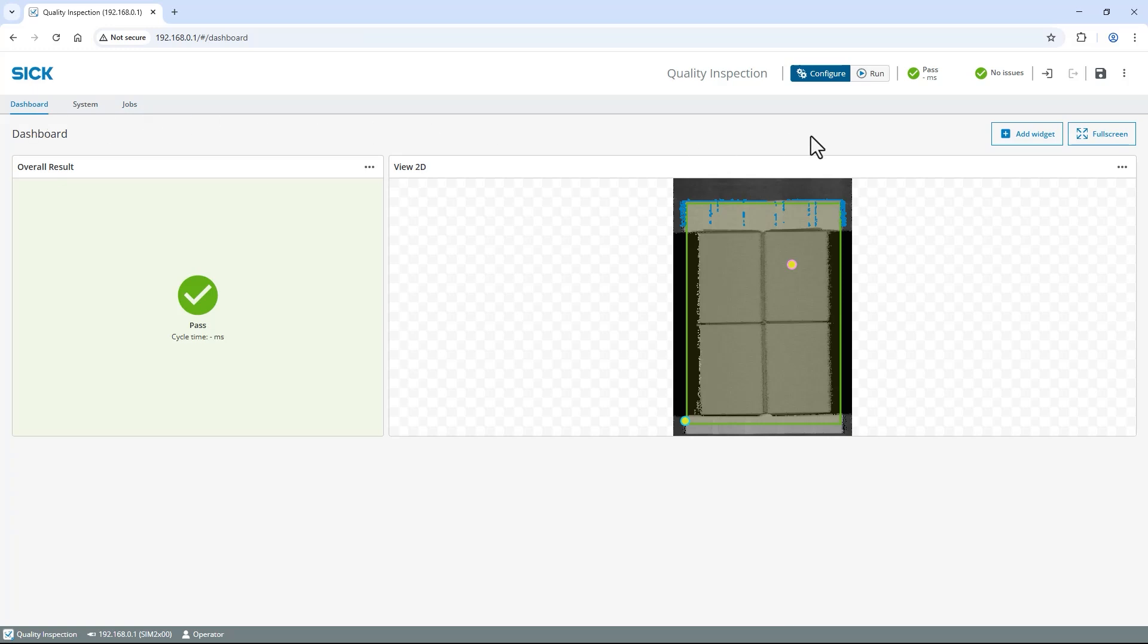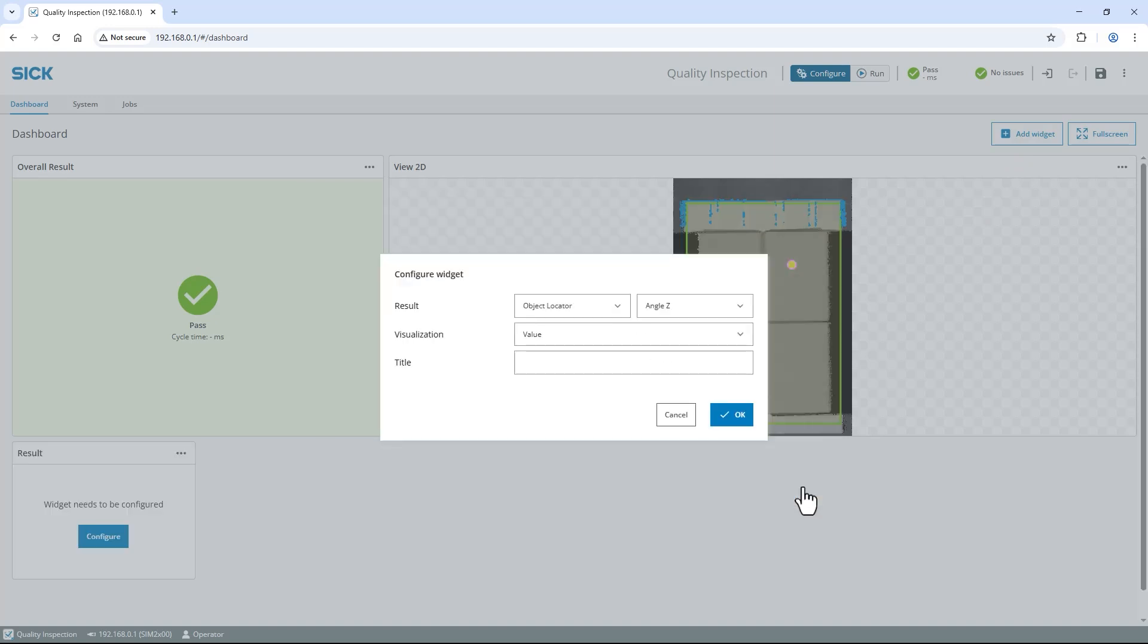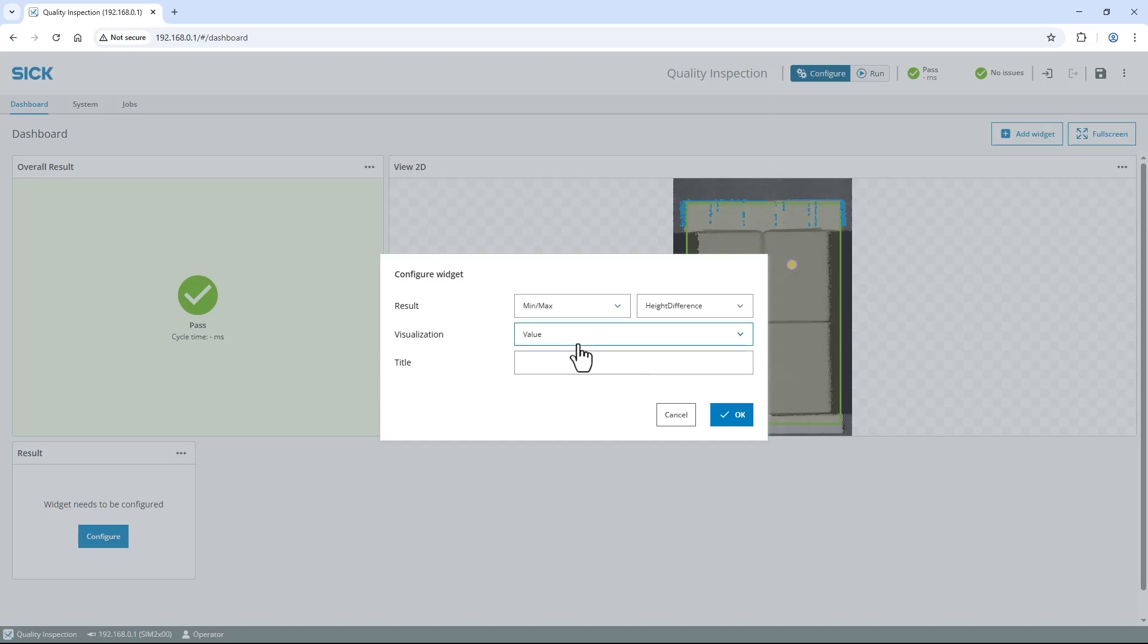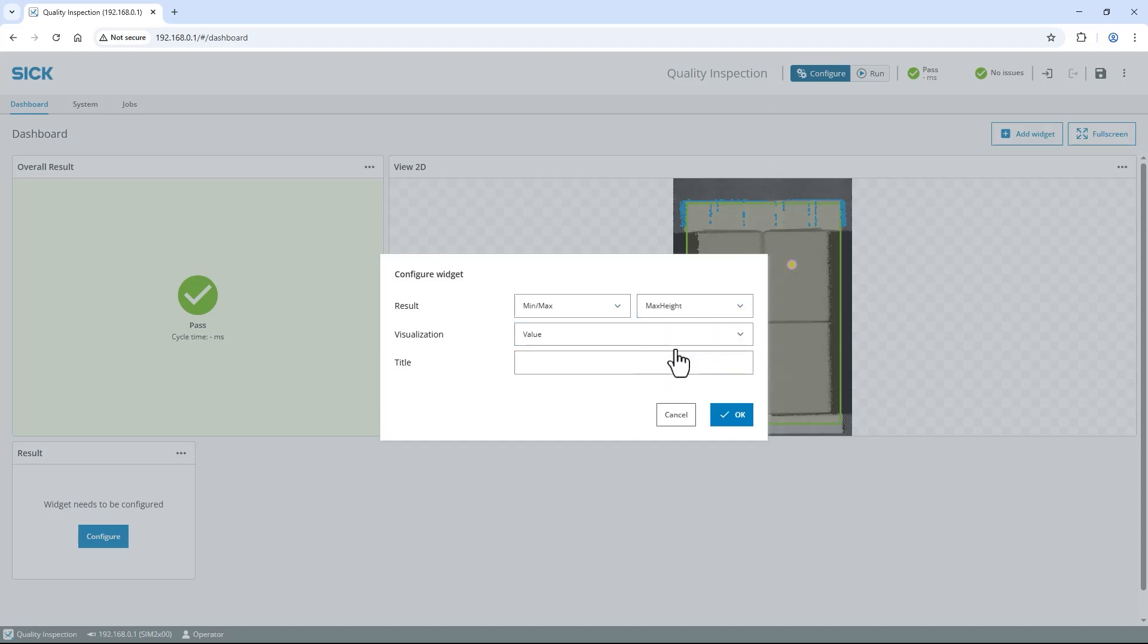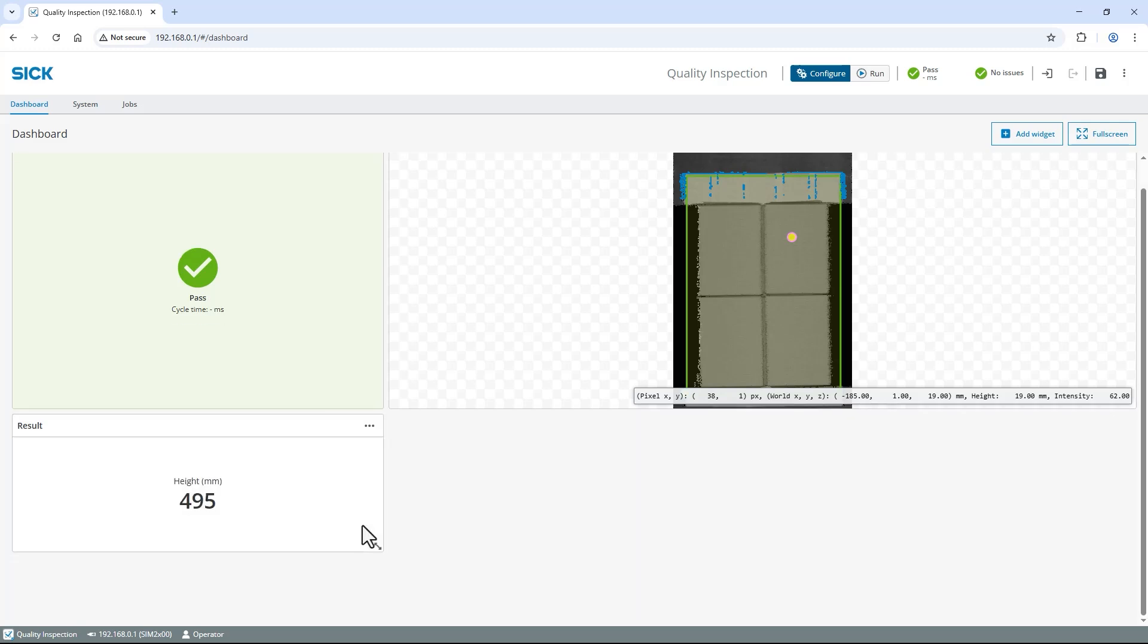Select Result and confirm with Add. In the Configure Widget window, change the result to Min Max in the left drop-down and Max Height in the right drop-down. To state what this value represents, I enter Height in millimeters as the title. Confirm with OK. Here you can customize the Dashboard to your needs.